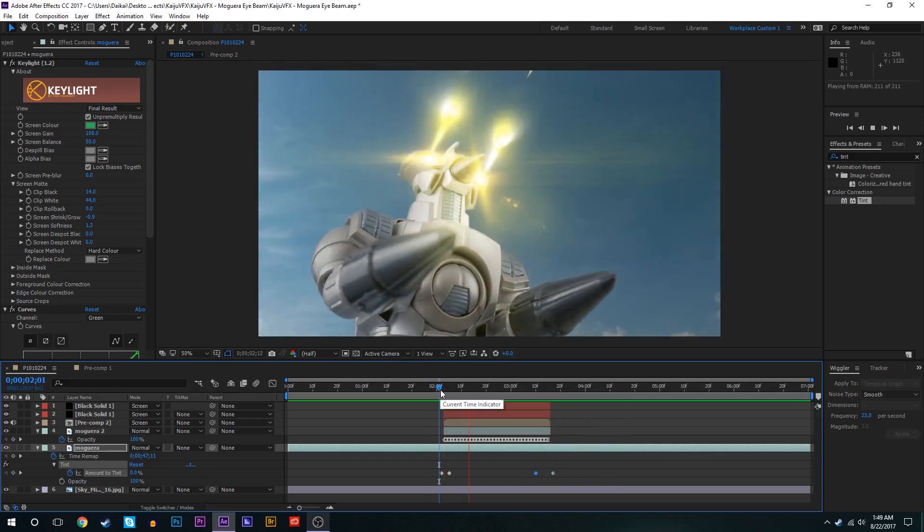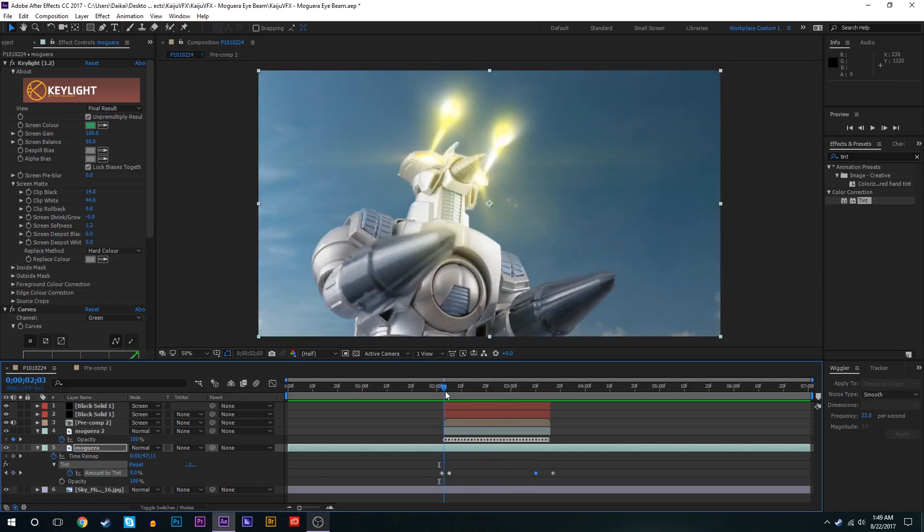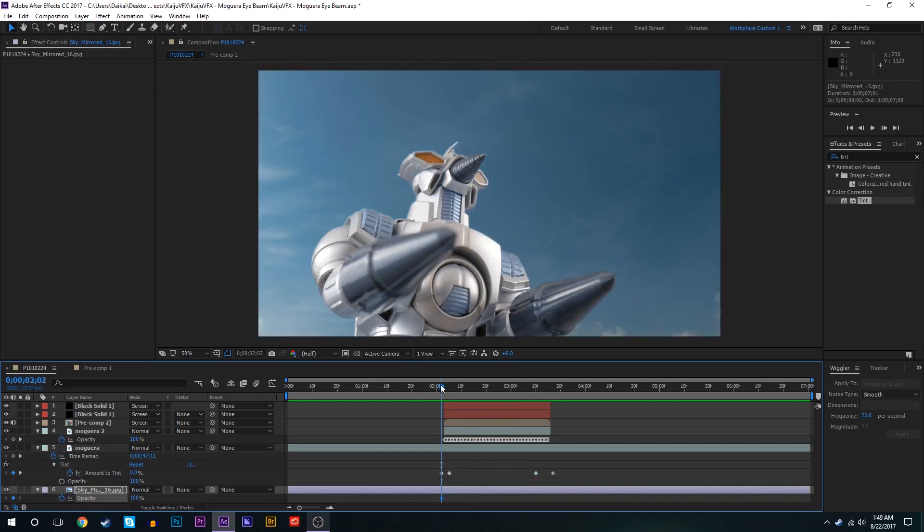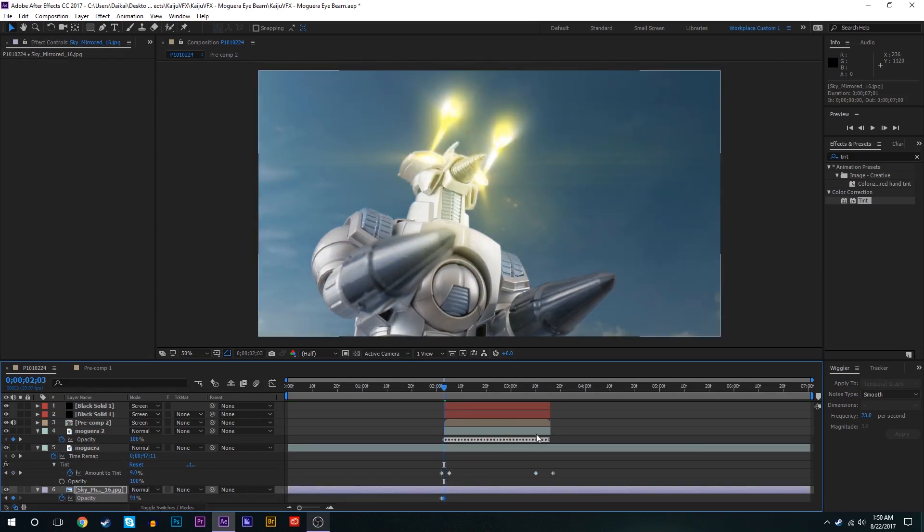And we'll play around with the opacity of the sky too. So we'll press T for opacity, keyframe that. We'll add 100, next frame we'll bring 91 maybe. Maybe a little lower, maybe 88.